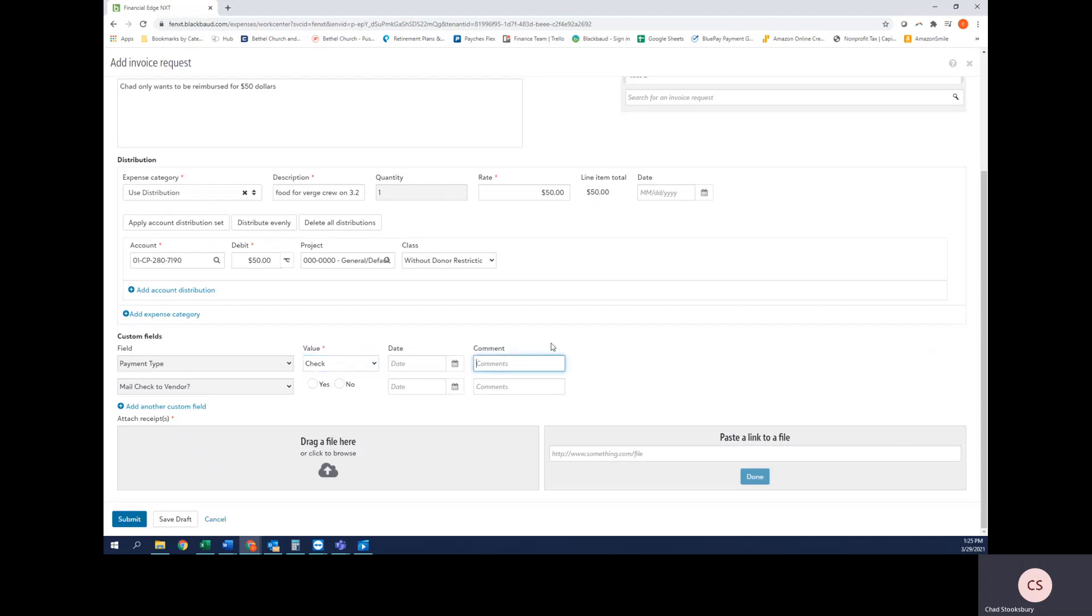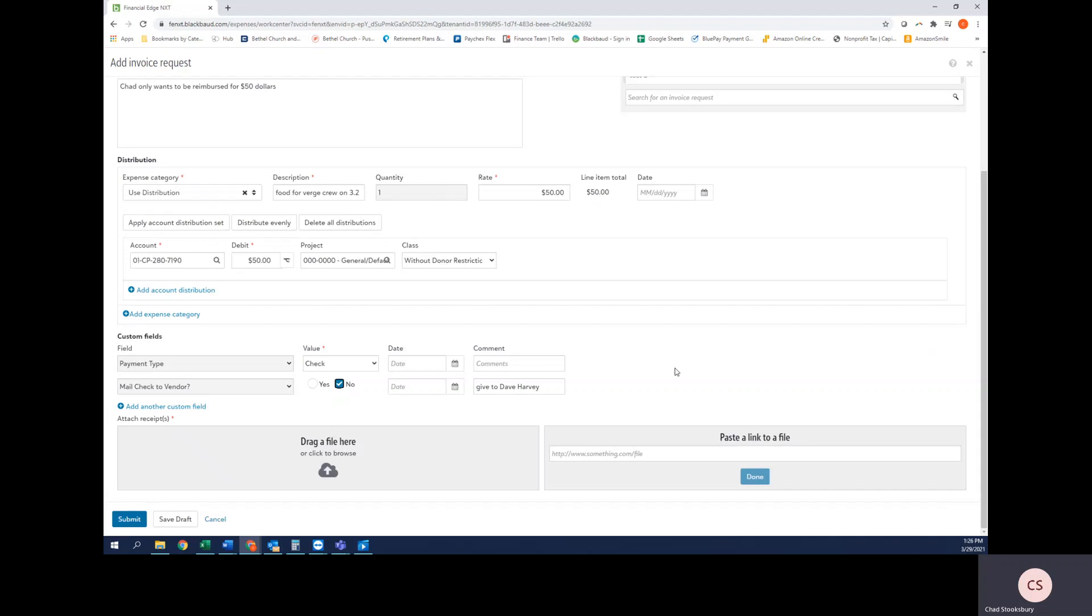In the comments, let's say for example I wanted to have this check given to Dave Harvey to give to the person. I would type in 'give to Dave Harvey' and in Mail Check to Vendor I would select No. This is really mimicking our old check requisition form, so just think of it like that. So again, payment type is check, mailing check to vendor is no, and we're going to give it to Dave Harvey.